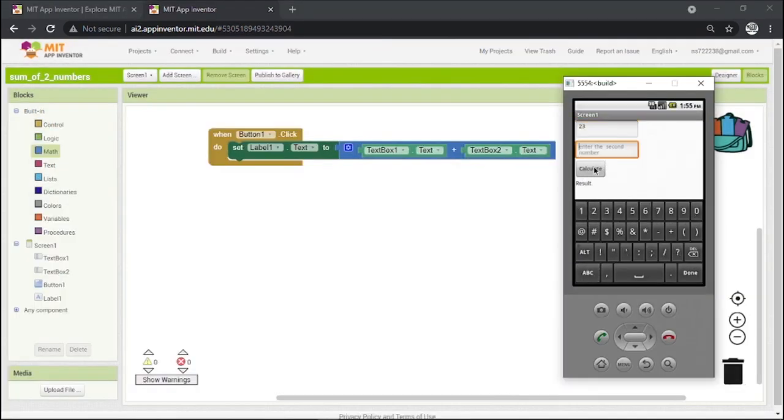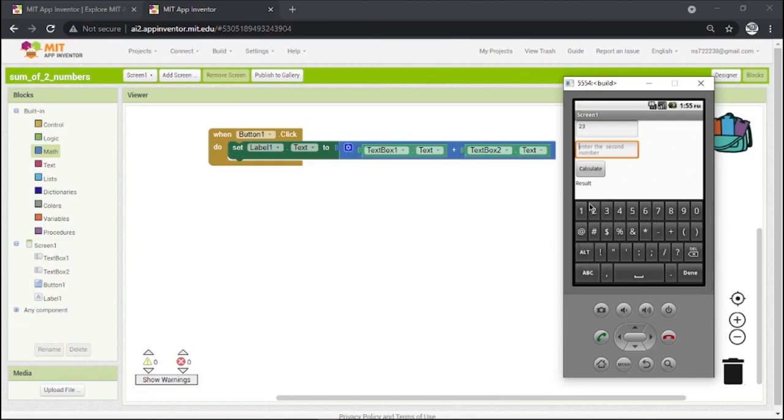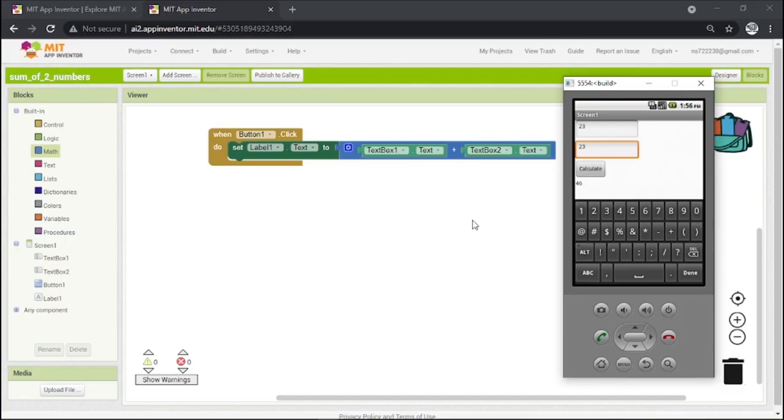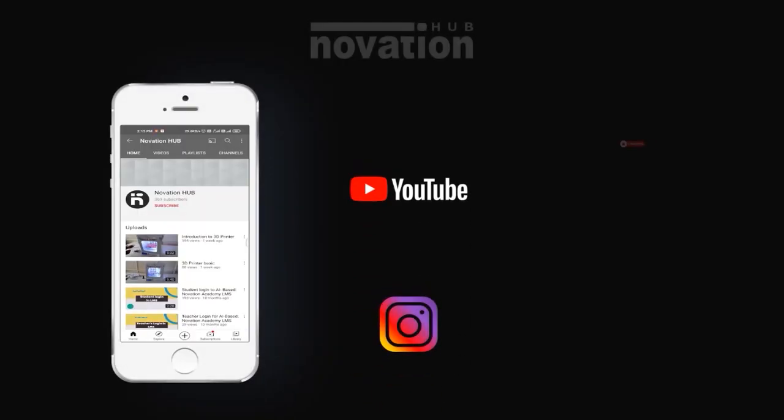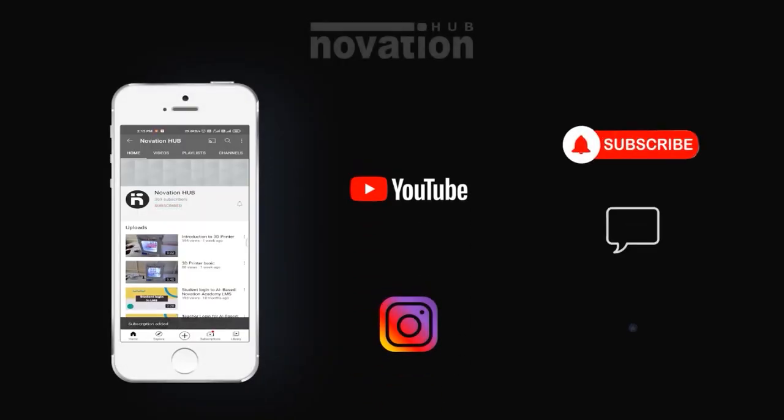Enter the number here and click on Calculate. As you can see, our app is working and is giving us the correct result. So this is how we can make an app for adding two numbers. Like, share, and subscribe.